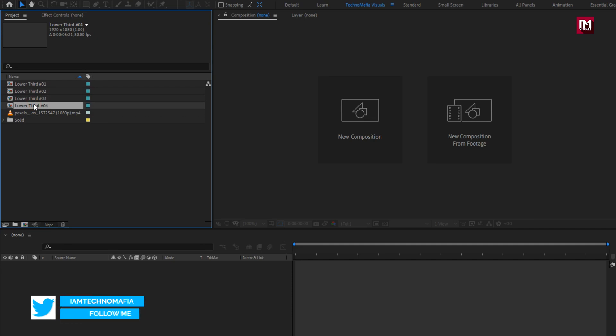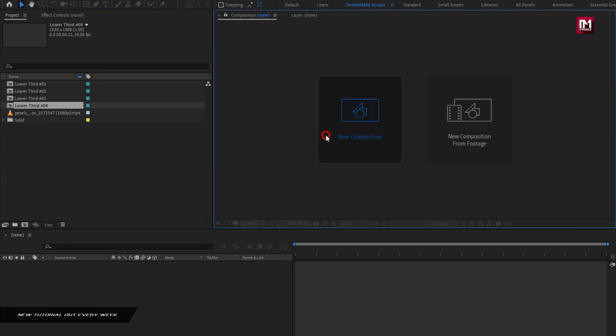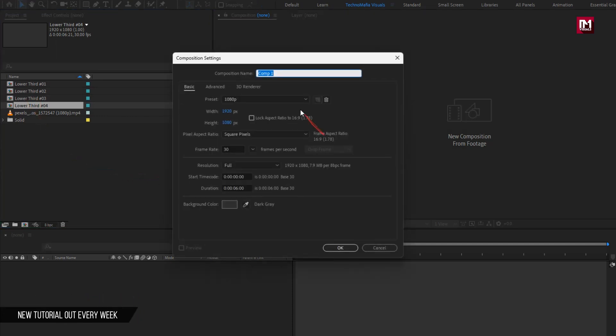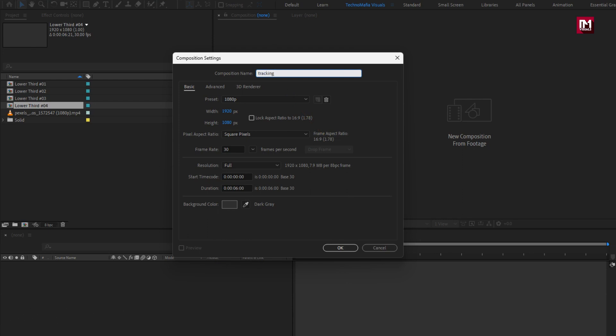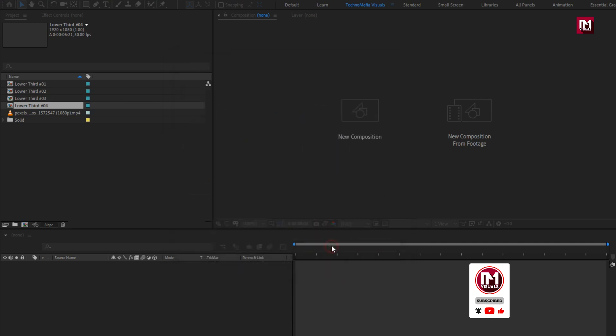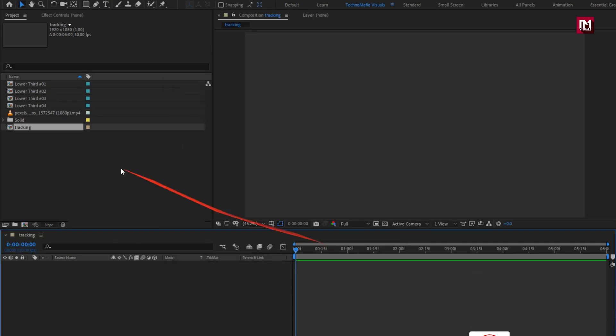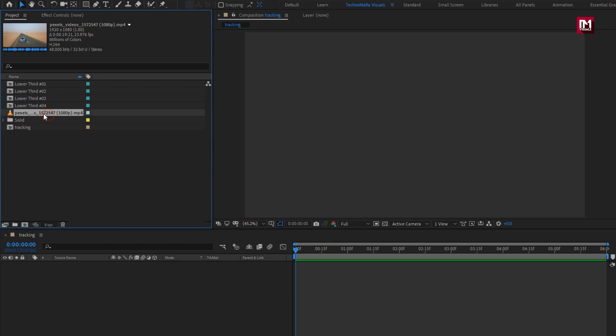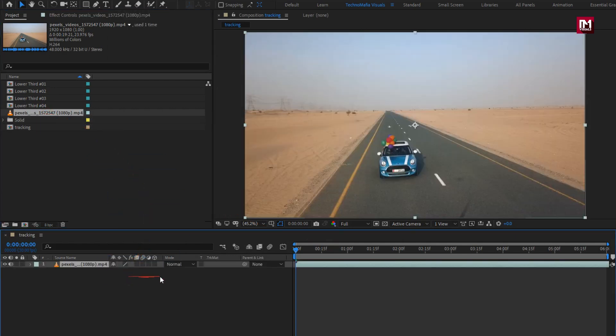Now let's see how we can easily track moving objects. Create a new composition. For this composition, I will name it as tracking. I will set time duration to just 6 seconds. Perfect. Now let's add the media file to the timeline.